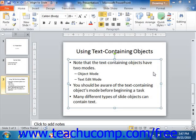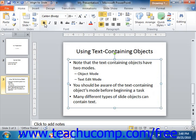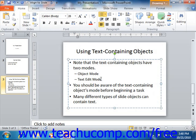You can apply font formatting to a text-containing object when it is in object mode in order to apply your formatting changes to all text within the object. You can also click into the text within an object to place the object into text edit mode, and then select only the text to which you want to apply selected formatting.